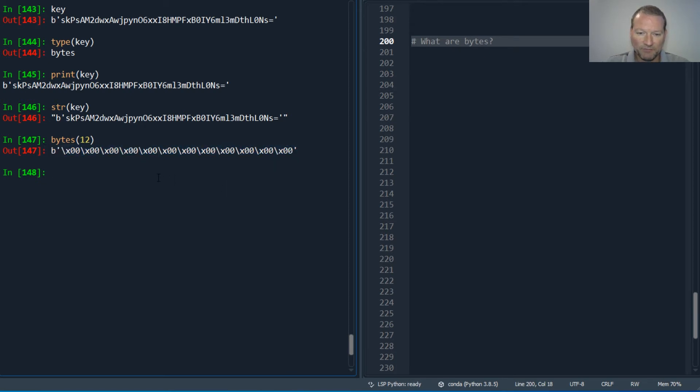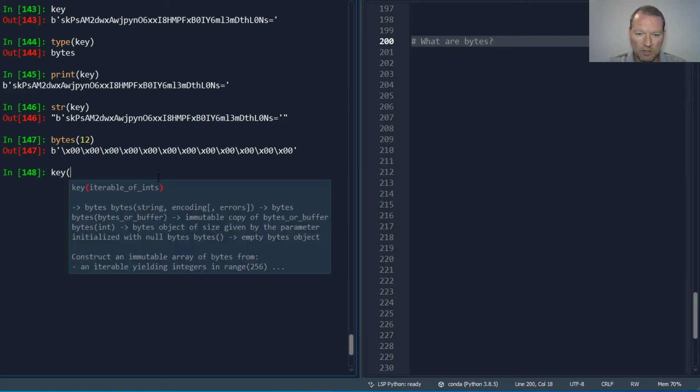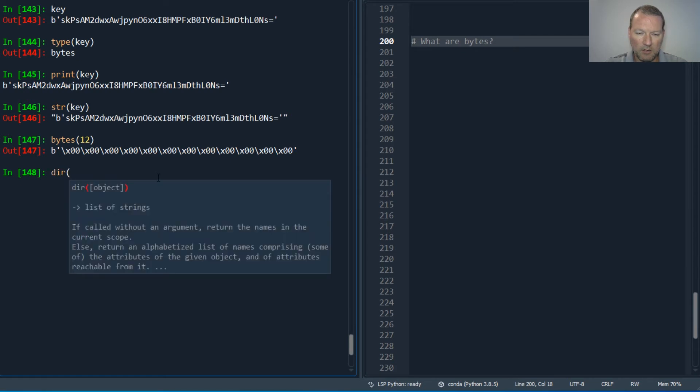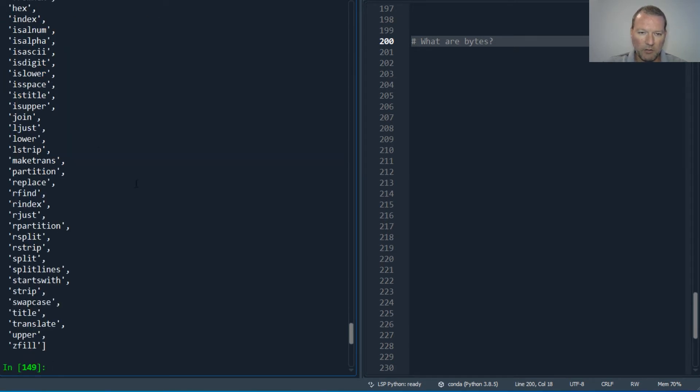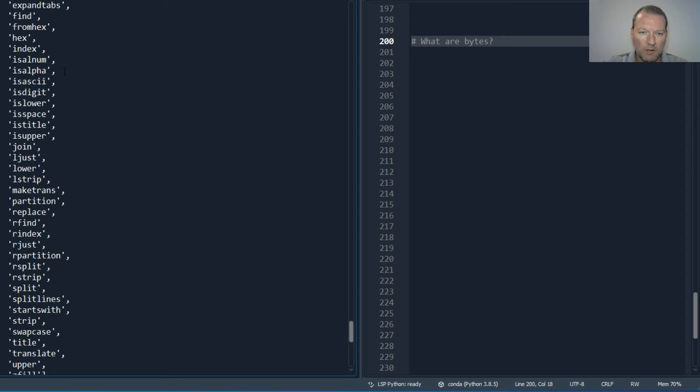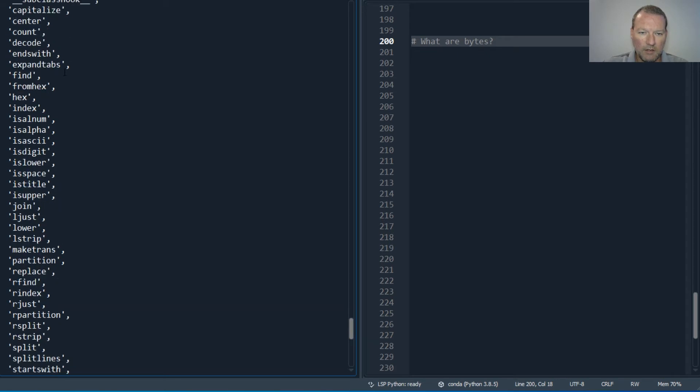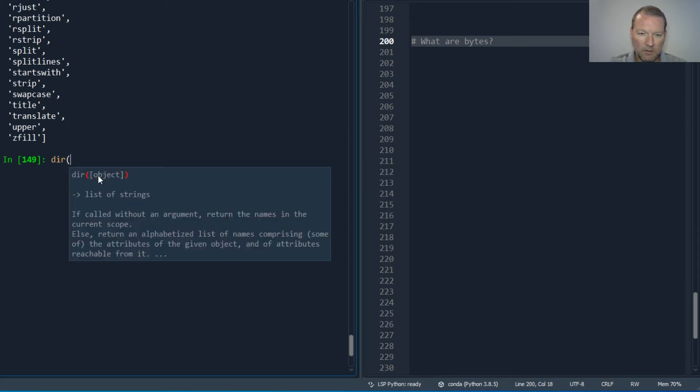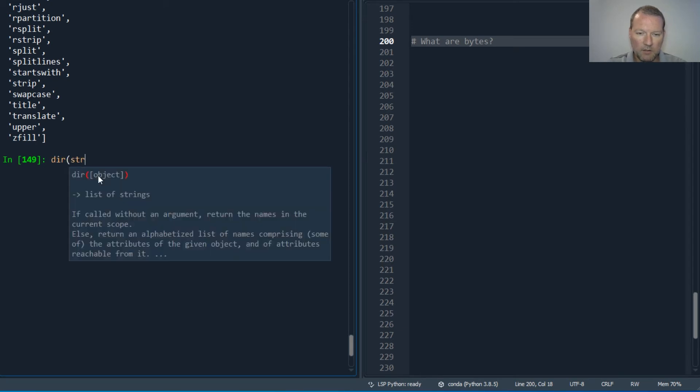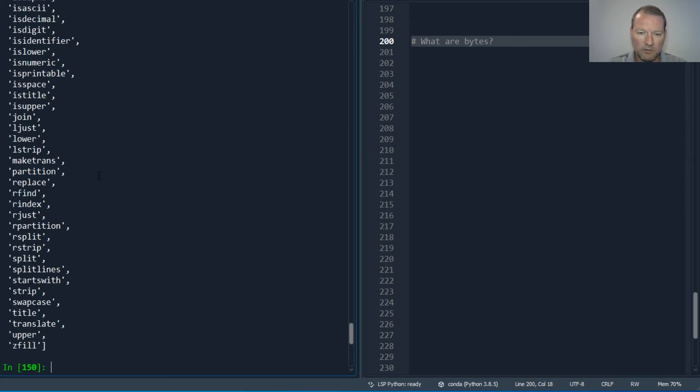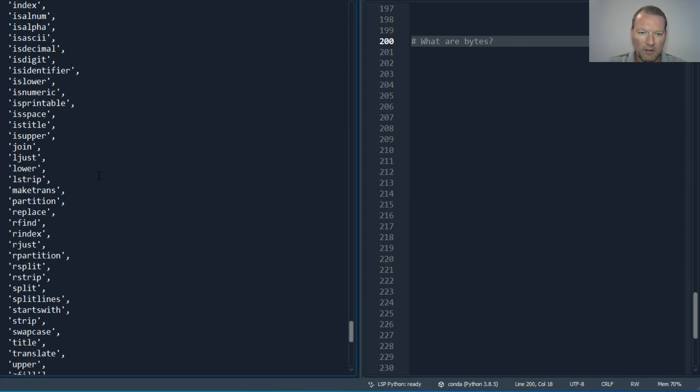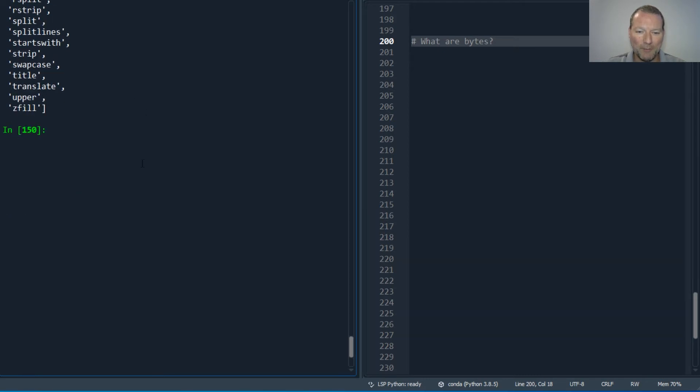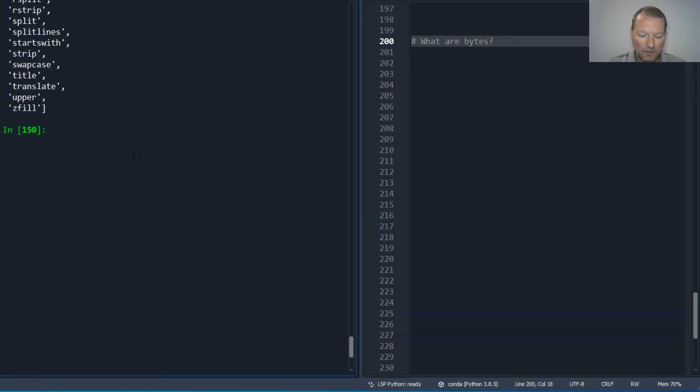You can also have them and you can also make them from digits. So this converts this into a byte. But for our little world, let's see dir on key. I want to show you right here.